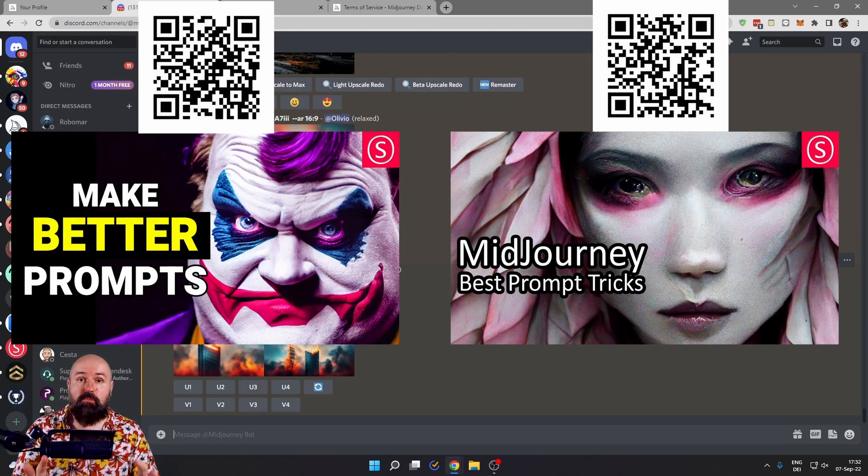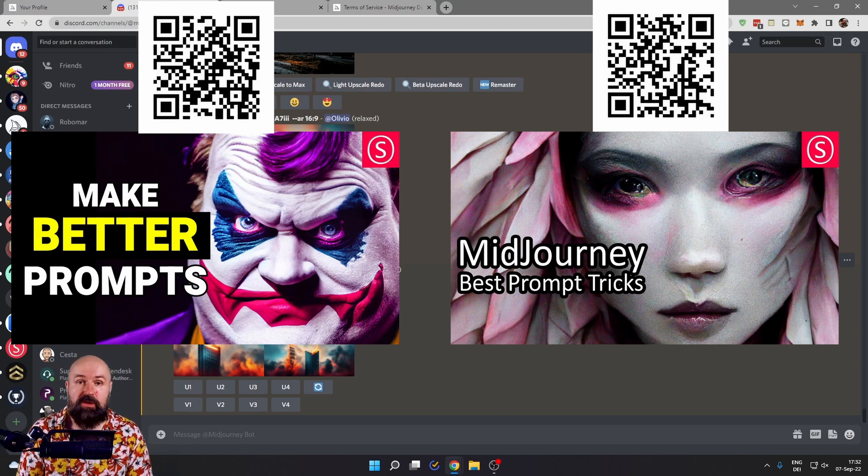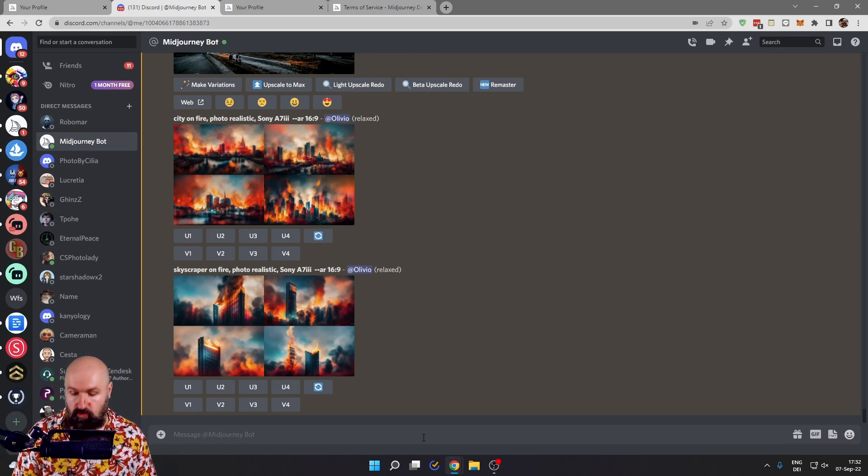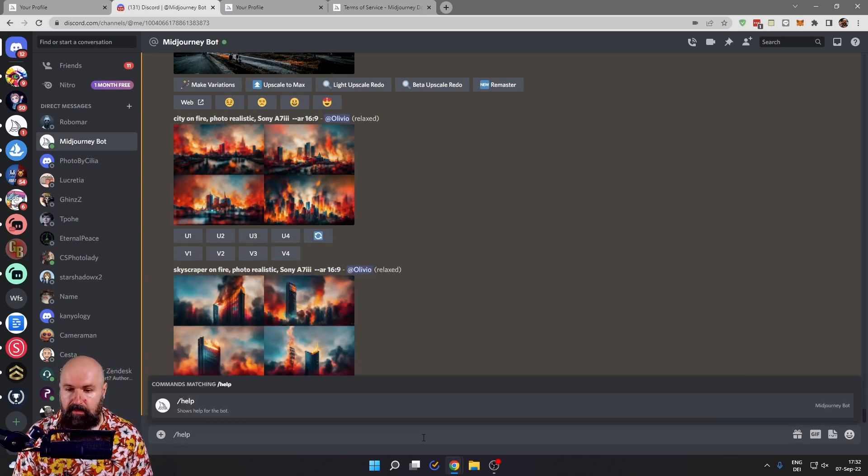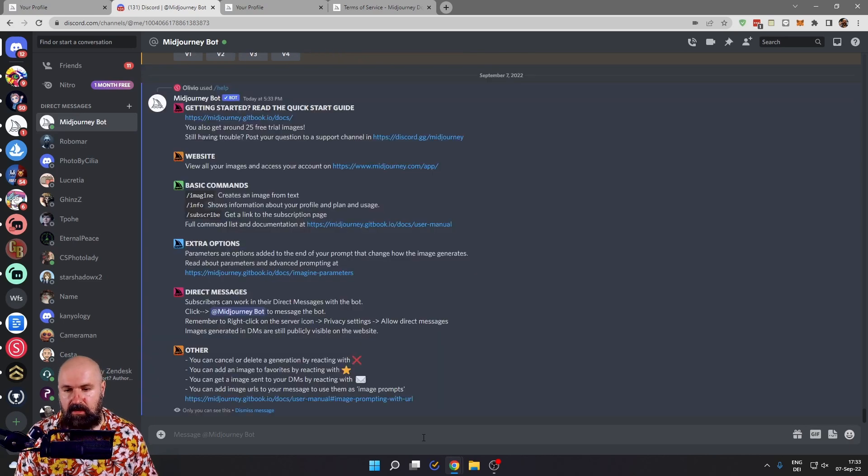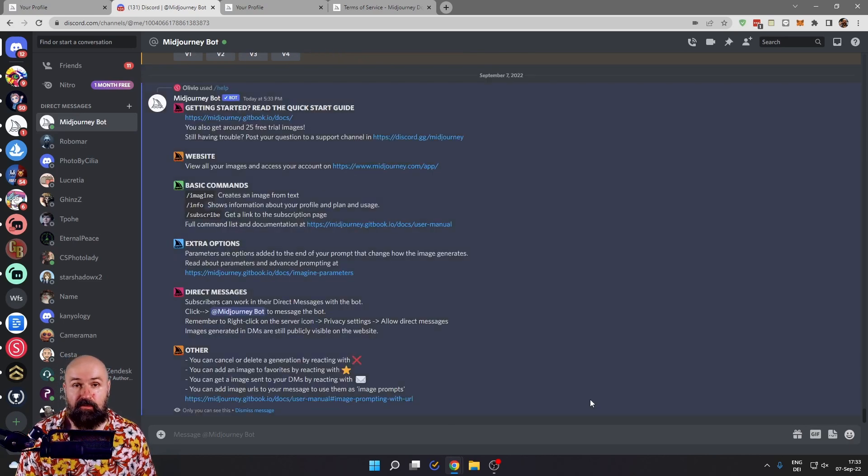If you need more help with Midjourney, check out these two videos that I've already created. And also in the Midjourney bot rooms, you can type /help, enter and enter again. And you get this list with a lot of helpful links and information.